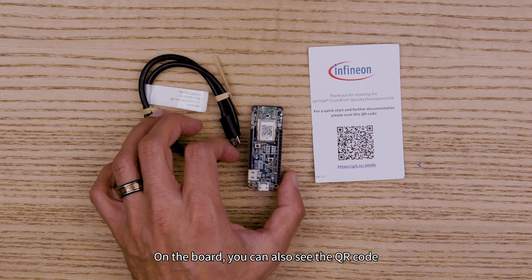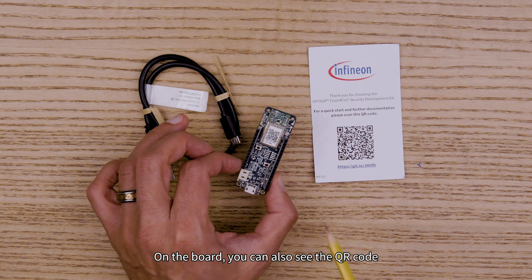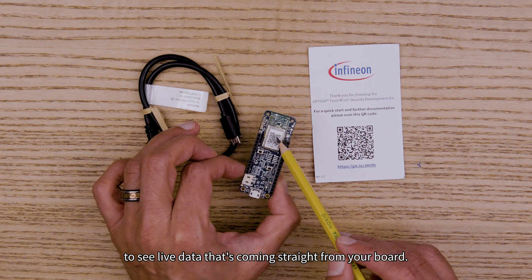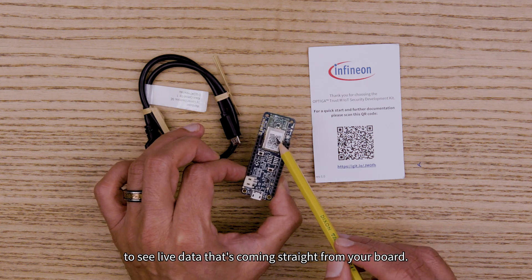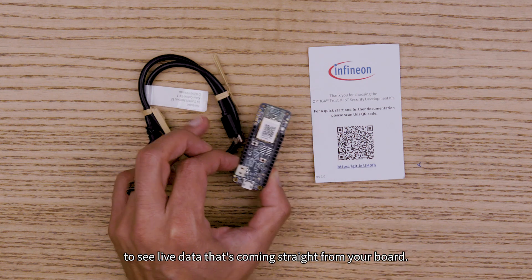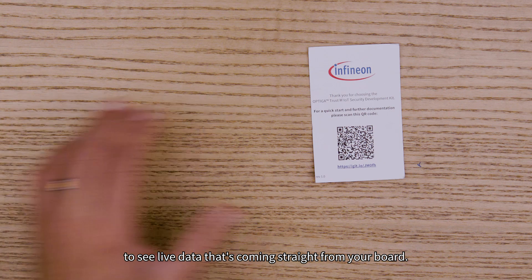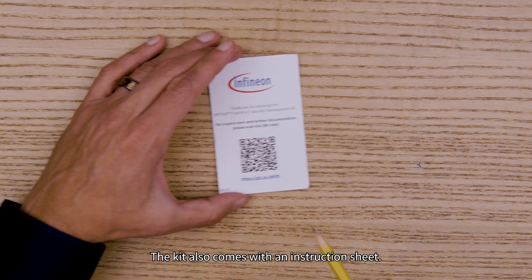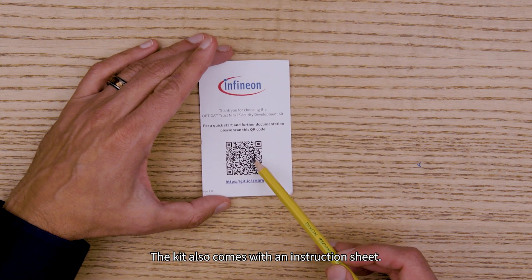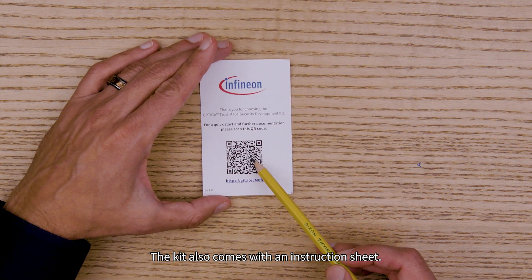On the board you can also see the QR code to see live data that's coming straight from your board. The kit also comes with an instruction sheet.